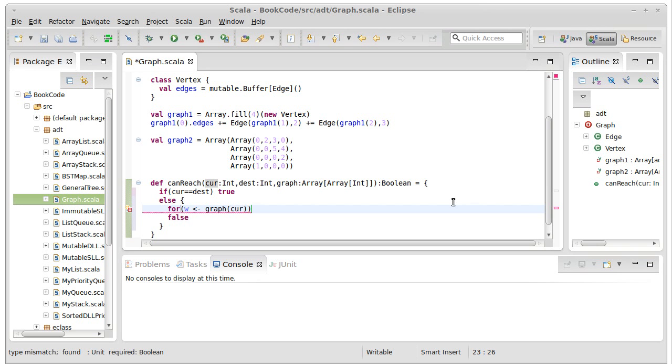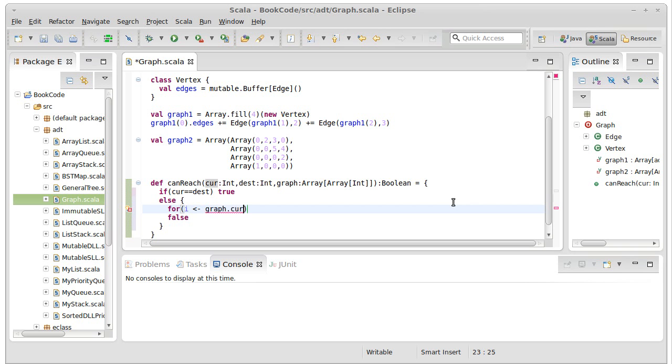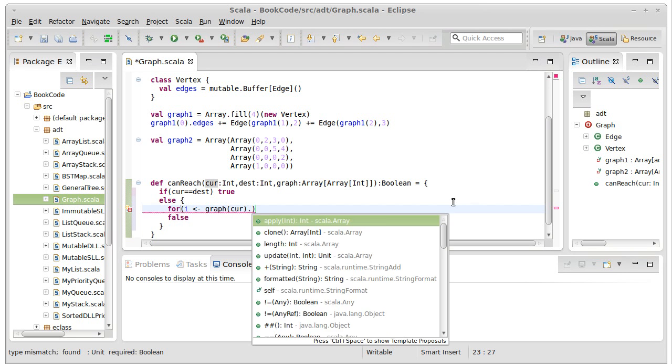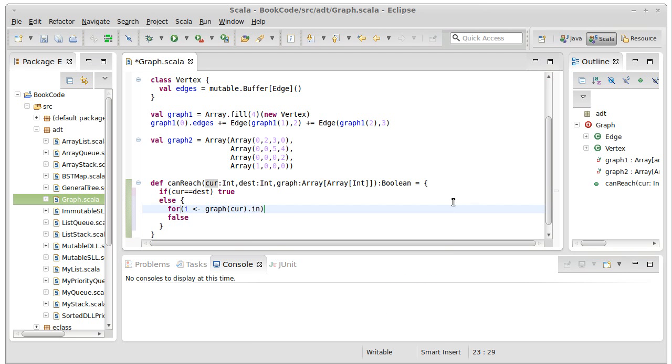So I'm going to run through all the weights in graph sub cur. Actually, I need to run through indices. For i in graph sub cur dot indices.